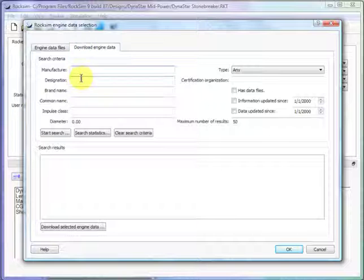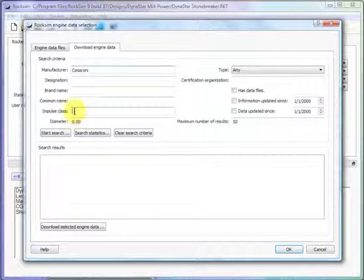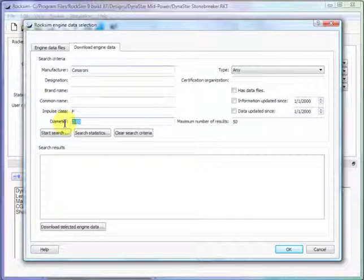And let's say I want to load Cessarone and it wants to be an F engine and 24 millimeters.